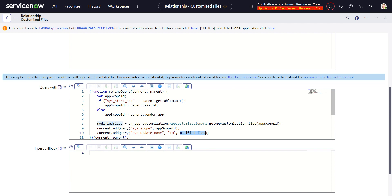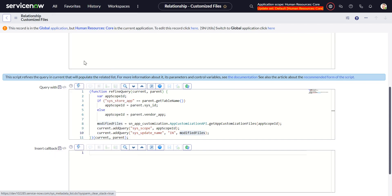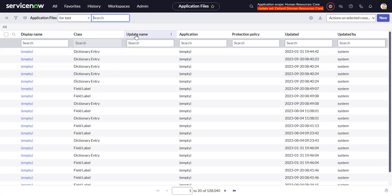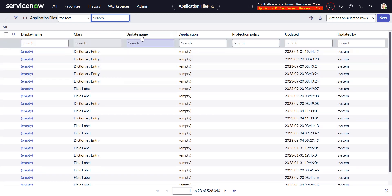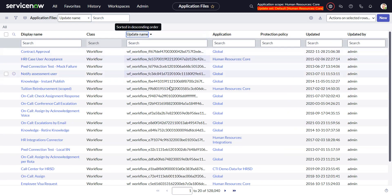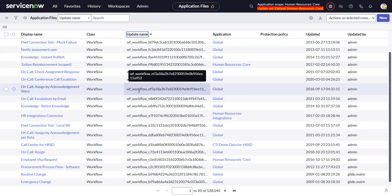And in this add query it looks at sys update name is in modified files, right because this thing returns an array of modified files, and the sys update name is just a list of files.